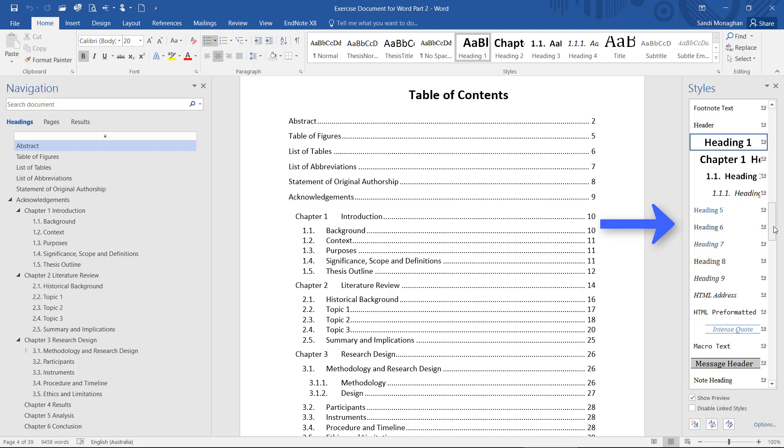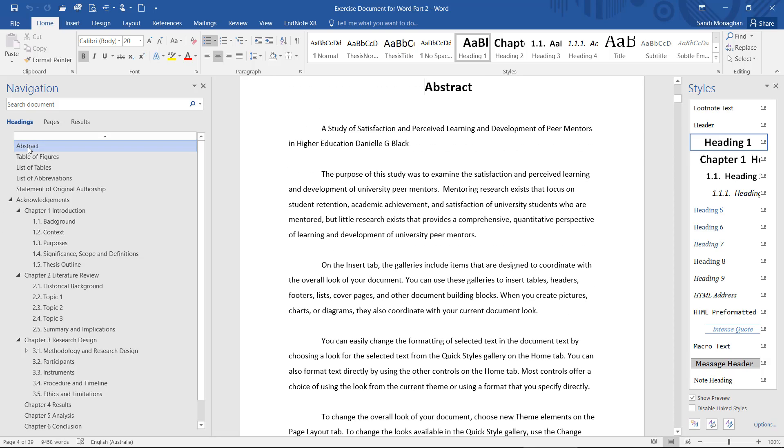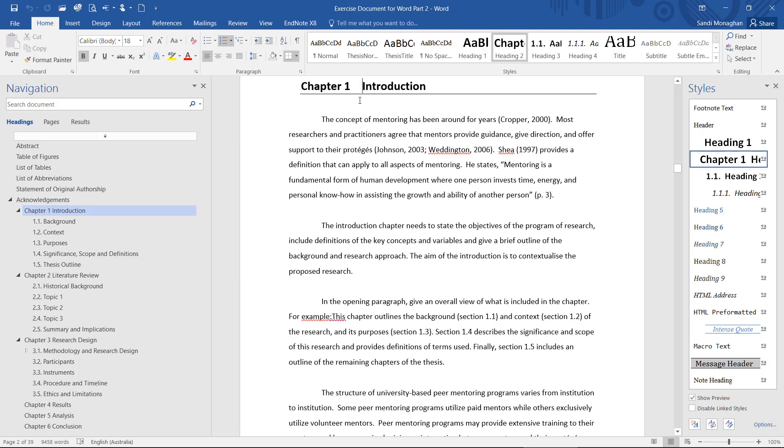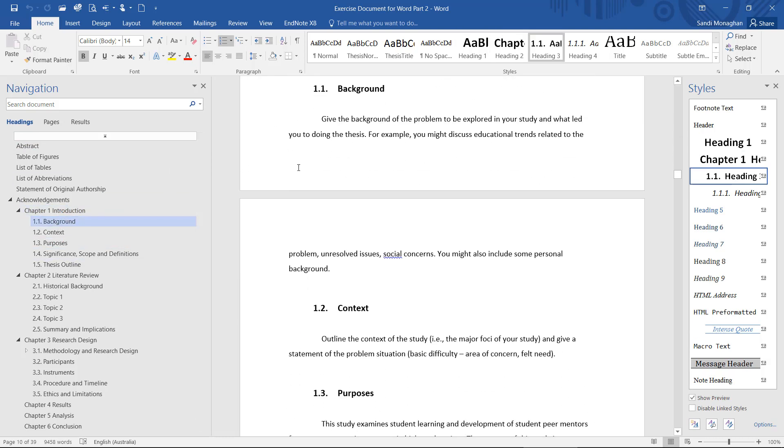It's best to work in the order that your headings will appear. For example, I have used Heading 1 as a main heading for sections such as Abstract, Table of Figures, and Acknowledgements. I've used Heading 2 for chapter headings, and Headings 3 and 4 for subsections.